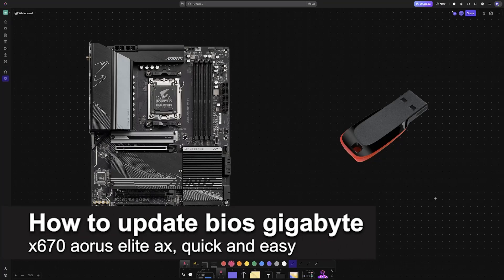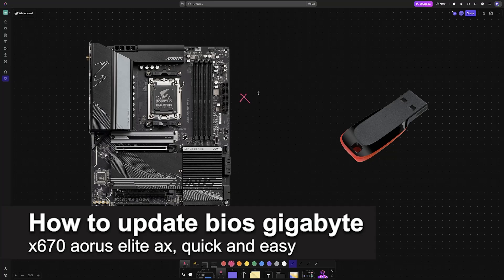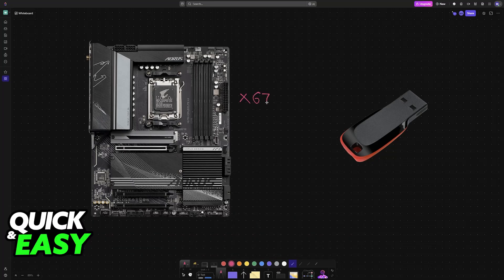In this video, I'm going to teach you how to update BIOS on Gigabyte X670 AORUS Elite AX. It's a very easy process, so make sure to follow along. I'm going to teach you how to download the BIOS files needed for an update